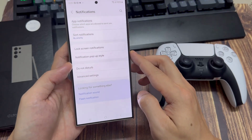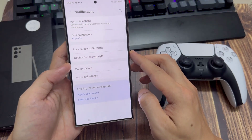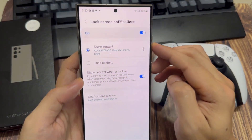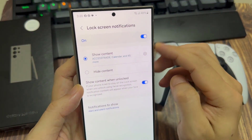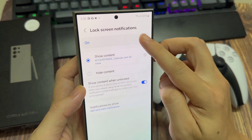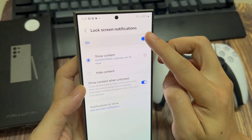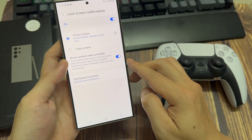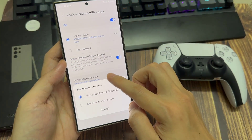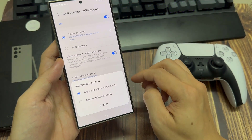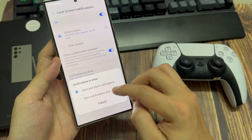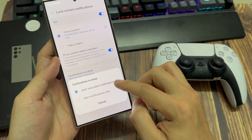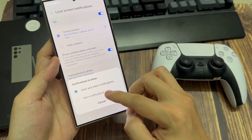First, tap on lock screen notifications and make sure lock screen notifications is turned on. After that, go down and tap on notifications to show, and in here you can choose alert and silent notifications or alert notifications.